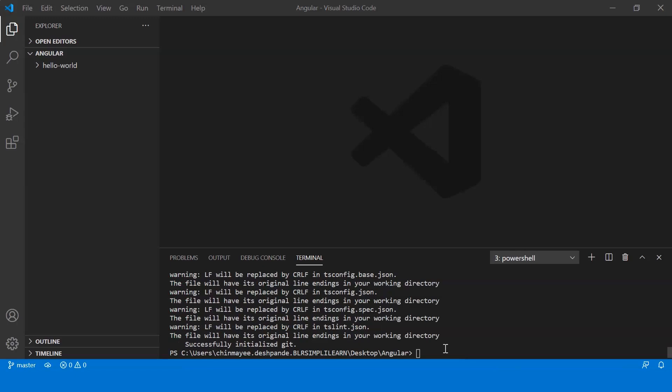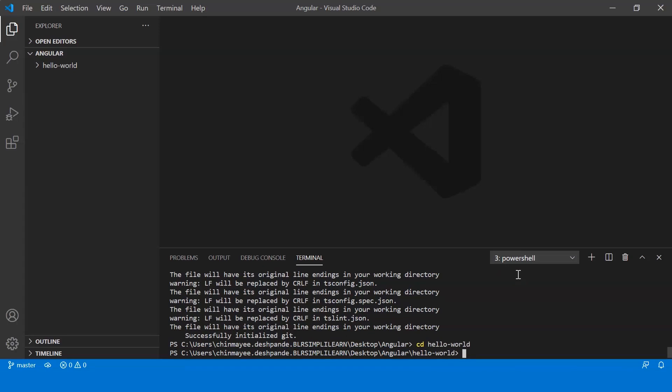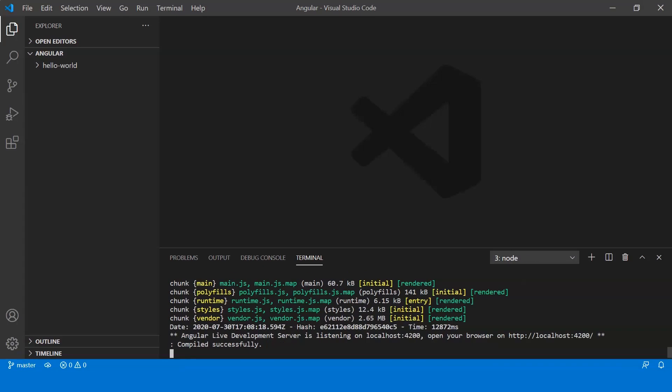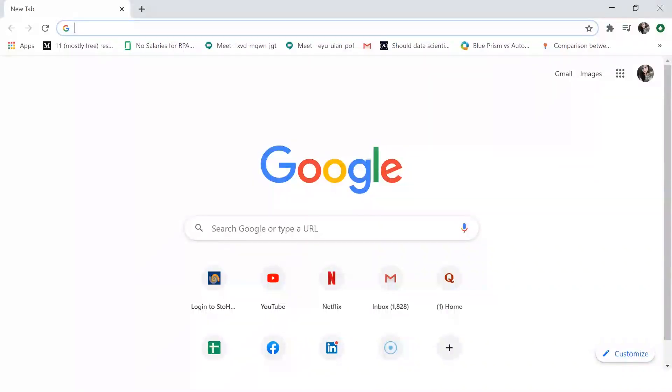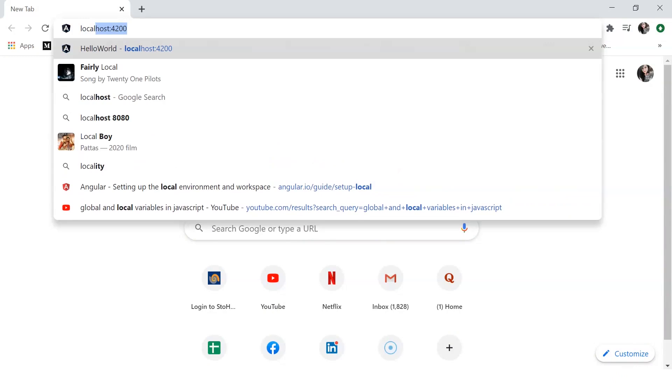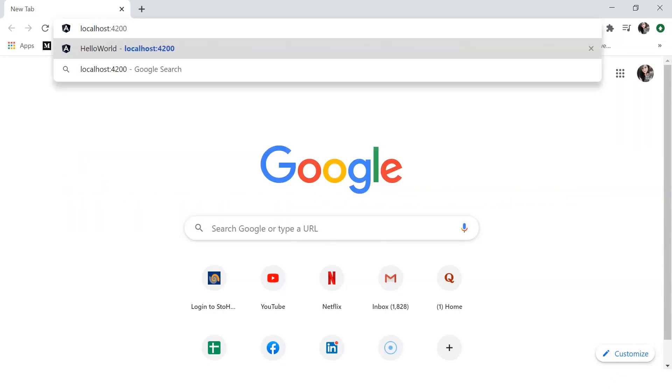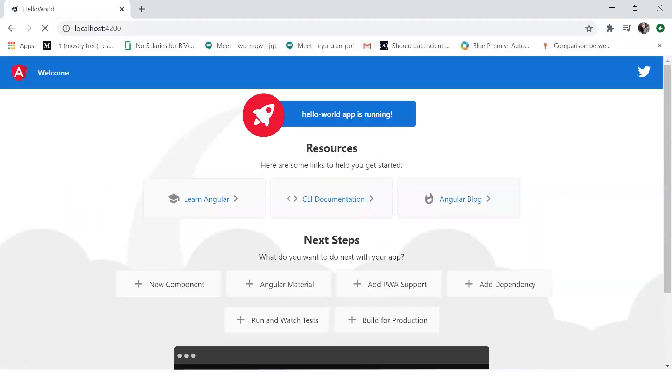So once you've created your application, to run it first change the directory, so let's say cd hello-world. And now use the command ng serve. Now once it's compiled you need to go to your browser and type in localhost 4200. And once you do that you can see your UI, you can see that the application has been loaded onto your browser.